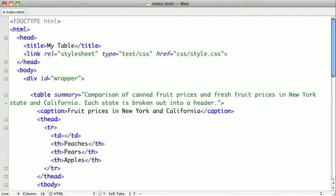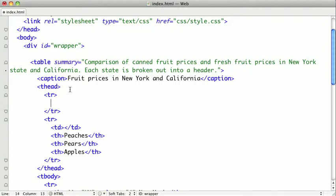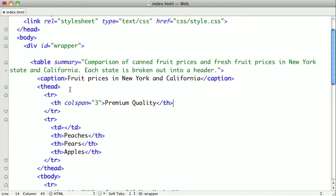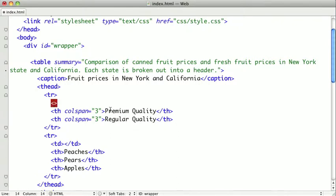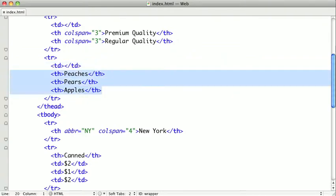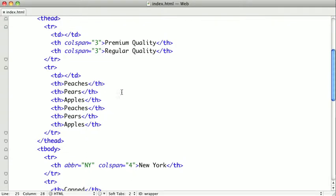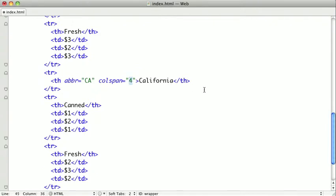First, we're going to be adding some headers and then add in some prices. I'm going to open up a new row inside our thead and put some header cells spanning across three columns — one for 'premium quality' and one for 'regular quality'. We also need to add a cell so everything lines up, and copy in peaches, pears, and apples for a second set — one for premium quality and one for regular quality. For the states, we need to expand New York to seven columns and California as well to seven columns.